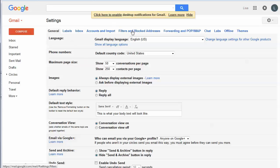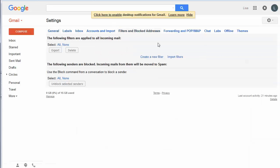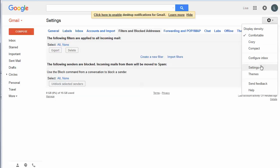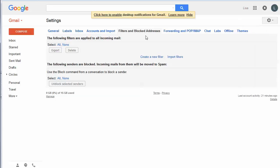So let's just go back there really quickly. Okay, so Filters and Blocked Addresses. There's the little Settings icon. Settings right there. Filters and Blocked Addresses. So now all we need to do is create a new filter.